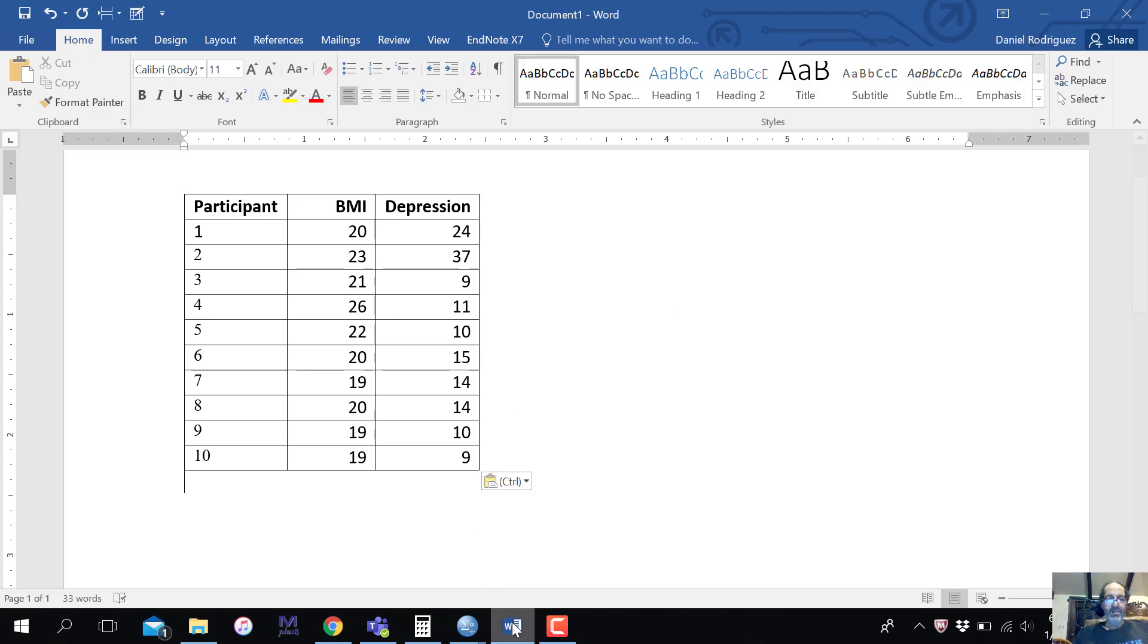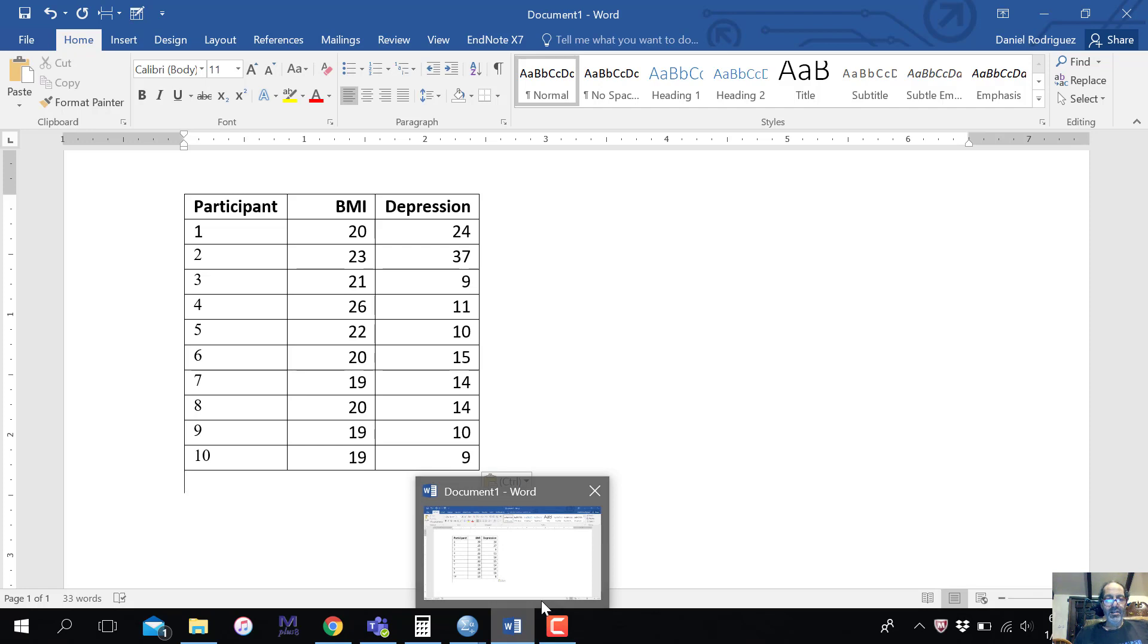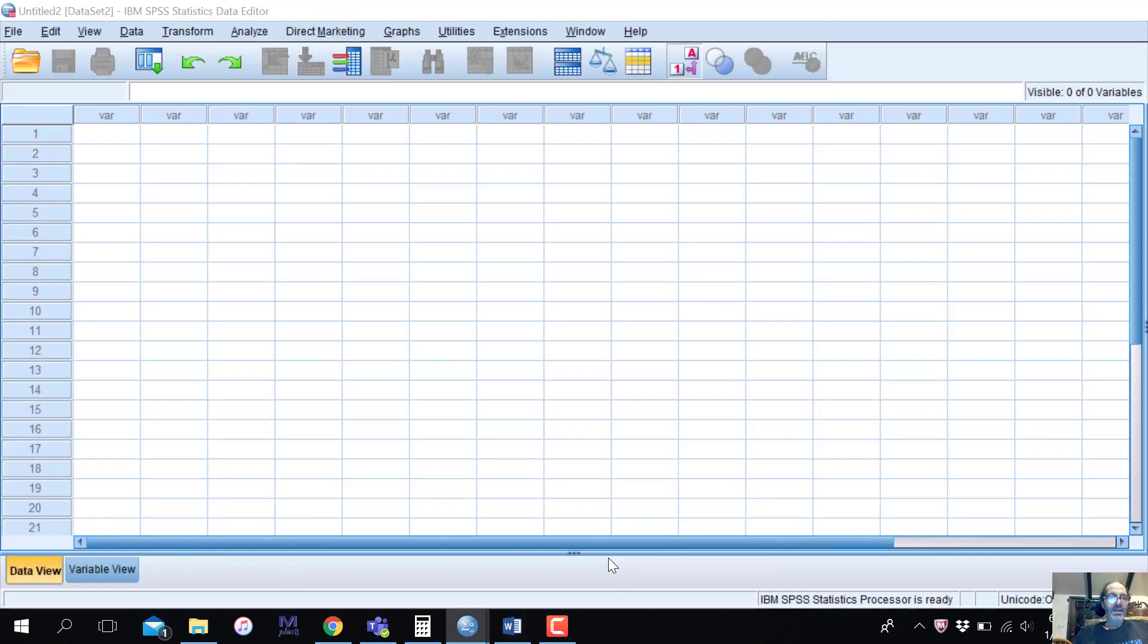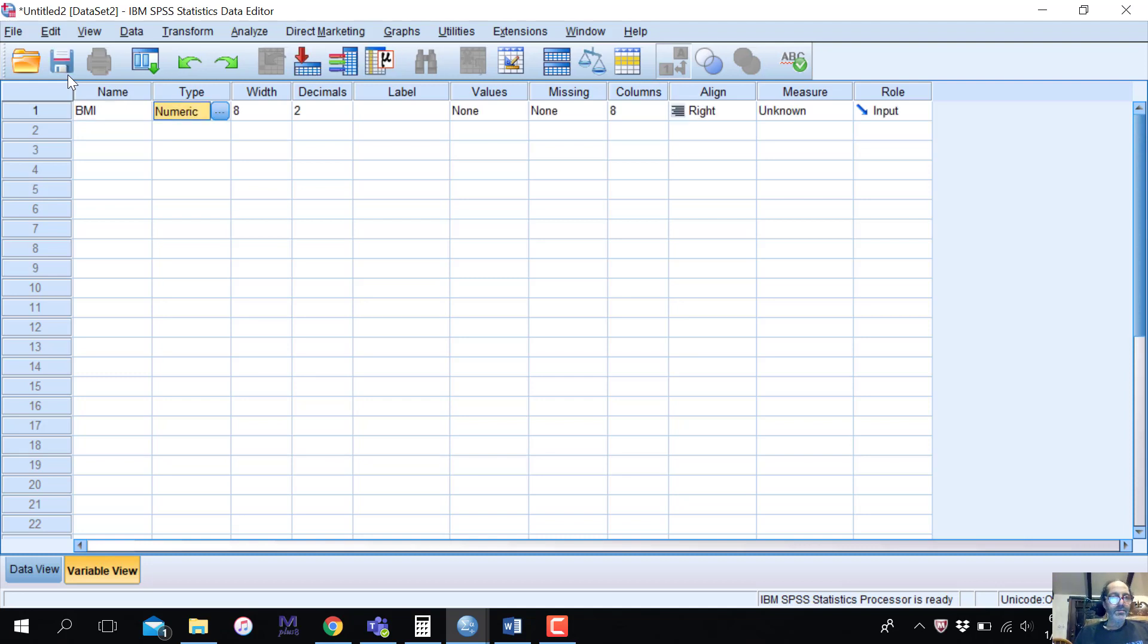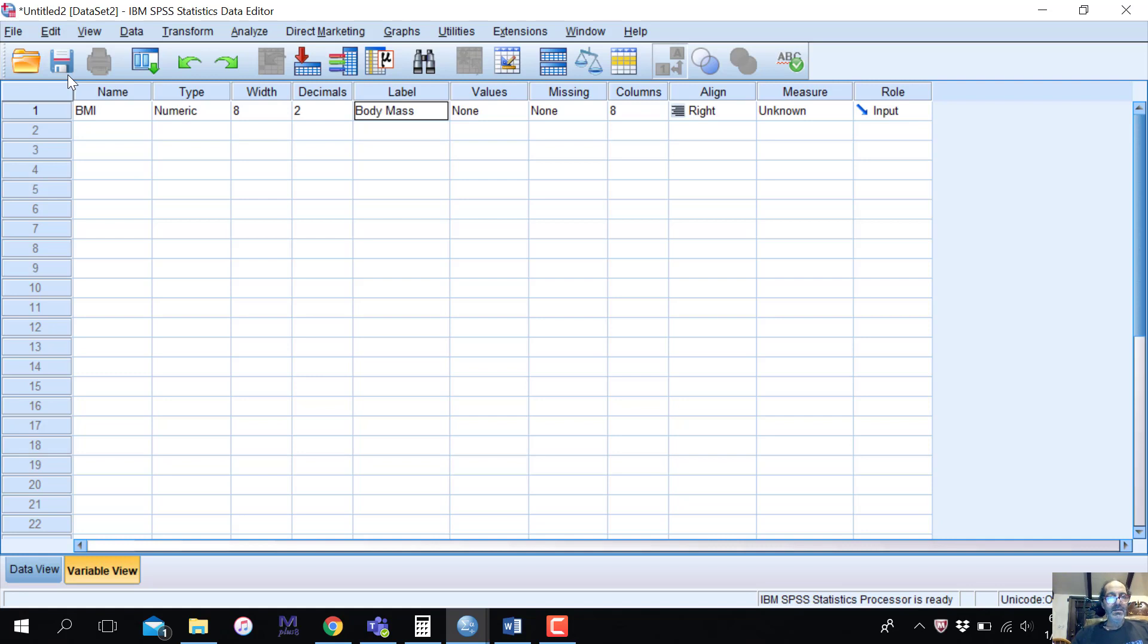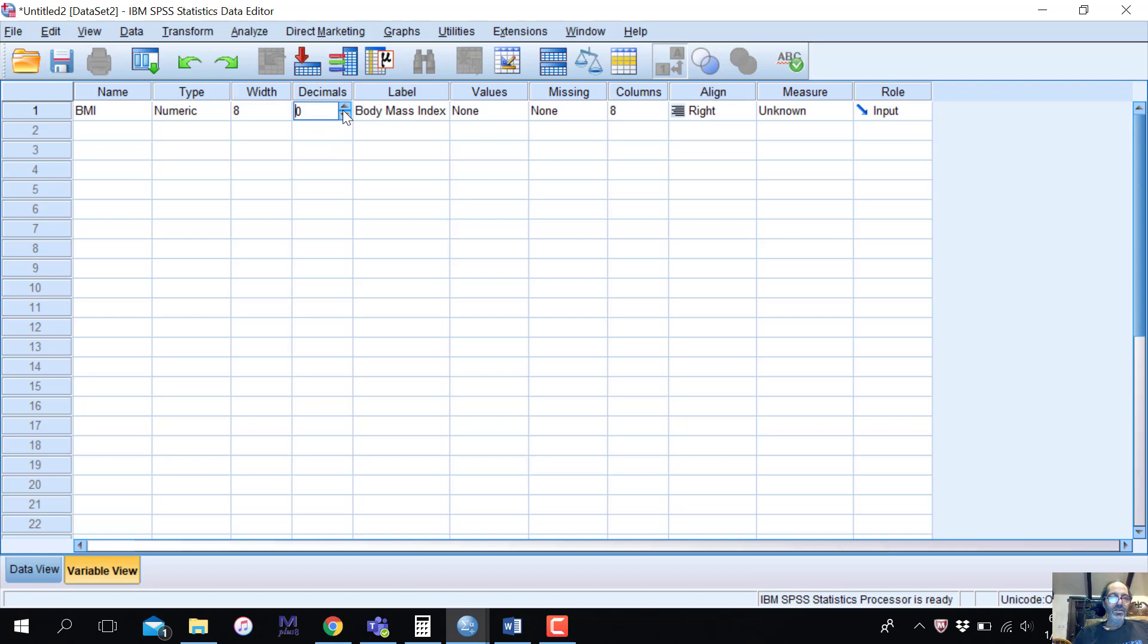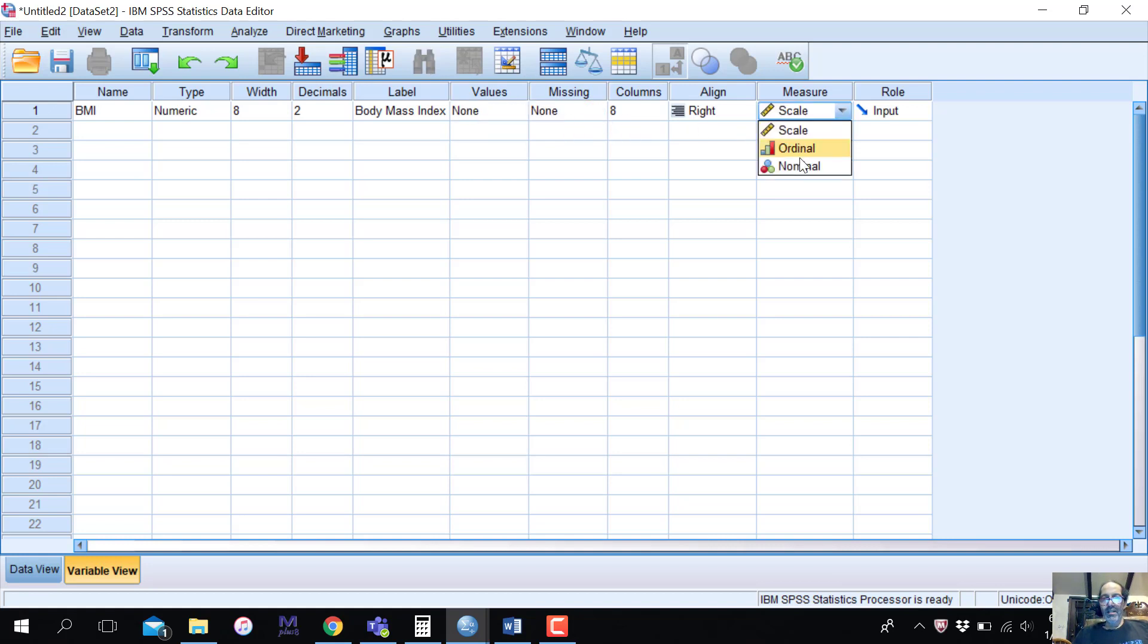So let's create the variables. We have BMI and depression. I can go in here, and you can go either way. I can go variable view and write the first variable, BMI. It's numeric. I really don't care about these two. Body mass index. Now, as far as I know, the BMI is just an integer, so we don't have any decimal places. I could just leave that at zero. Or you can leave it at two in case there are some, but it'll just show up differently. Values, because it's a continuous variable in this case, we won't have value labels. Missing is set by default, and we're going to call this a scale variable, right?